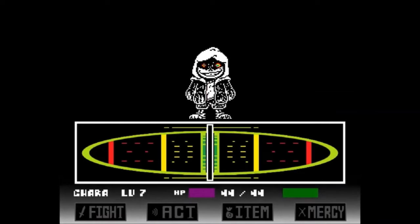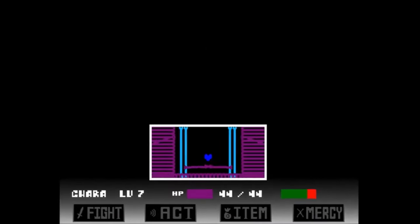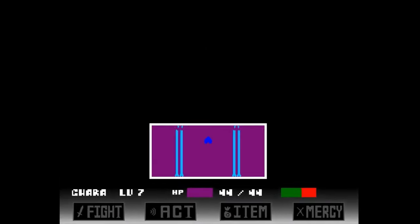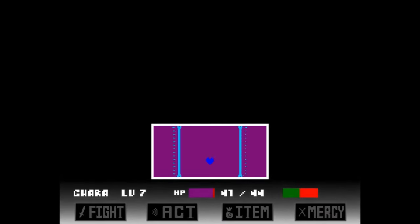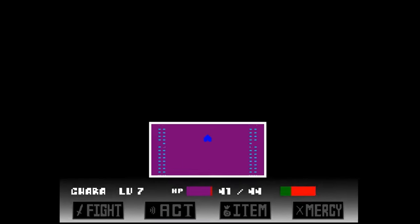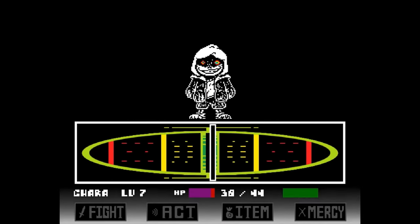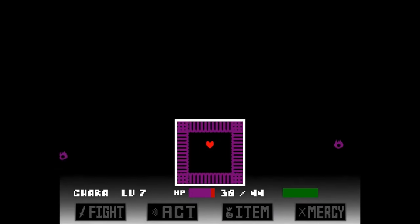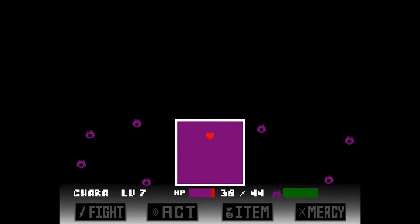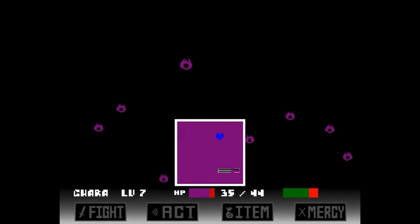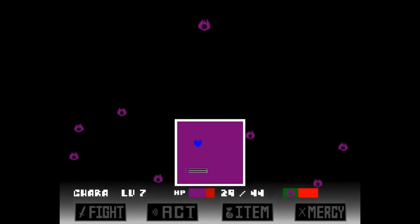Hyper Dust is an alternate version of Dust Tail Sans, created by someone named The Only Dust. In his timeline, he murdered everyone in the underground, including Frisk and Kara, and now he jumps through different timelines to kill all the different versions of Frisk and Kara. He wears Kara's heart locket around his neck and has the blood of Frisk on his shorts, which is pretty metal.